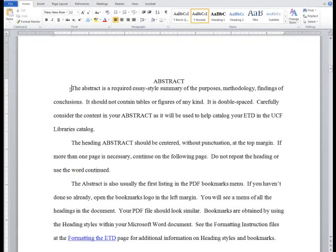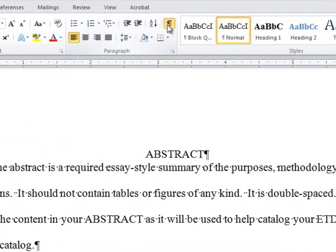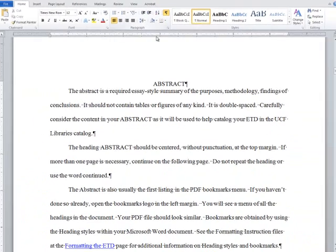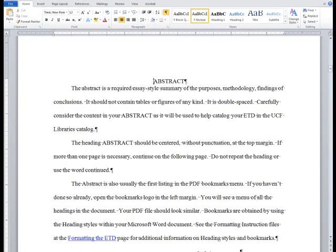Within the Word document, you will first want to turn on the Show Hide All formatting button in order to see any pre-existing formatting. Because the pre-content style will be applied to front matter headings, I'll start with the abstract. First, place the cursor in front of the heading. Because Word does not automatically generate the pre-content style, we'll need to create a new style.